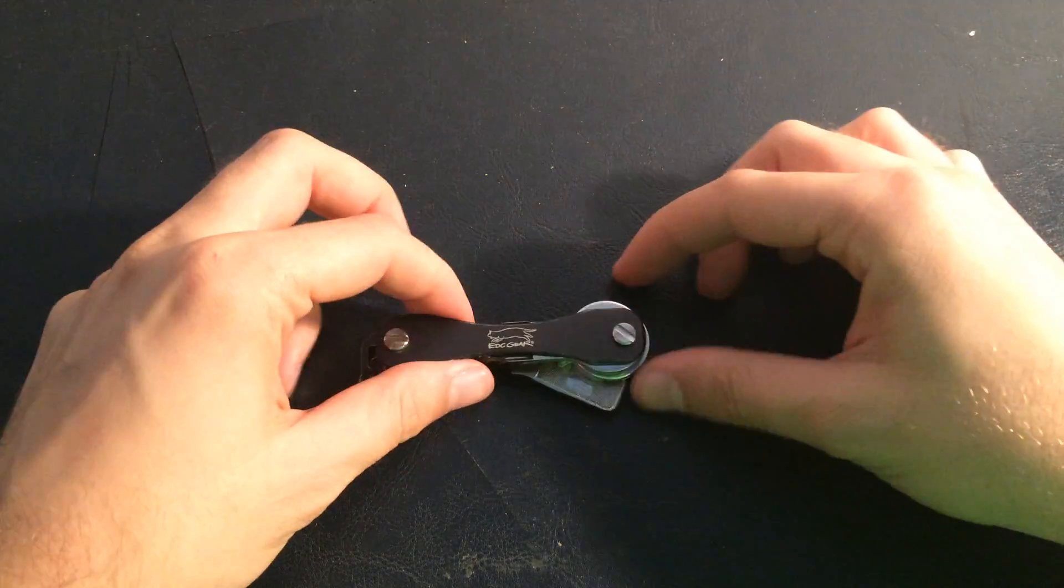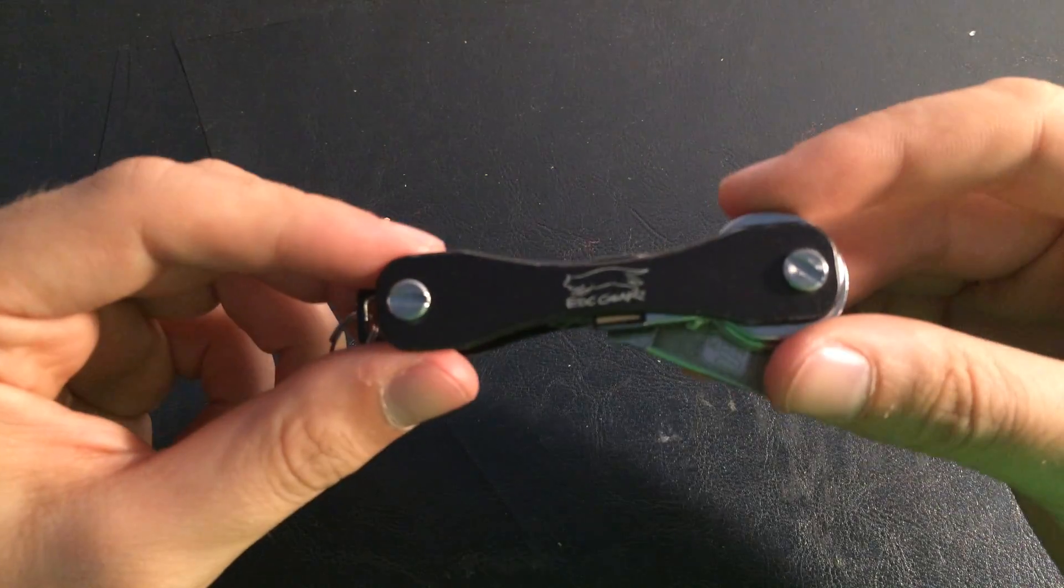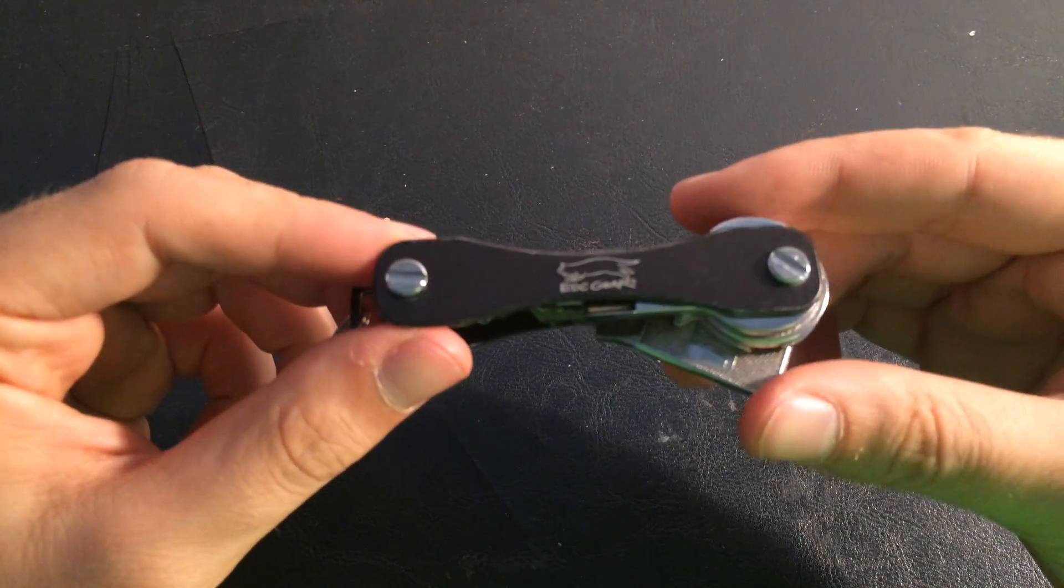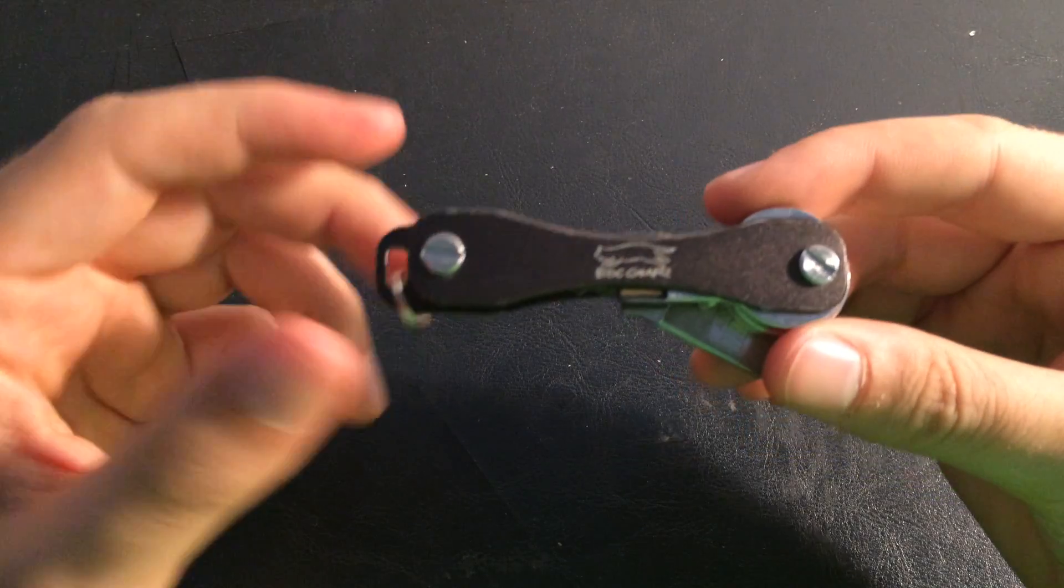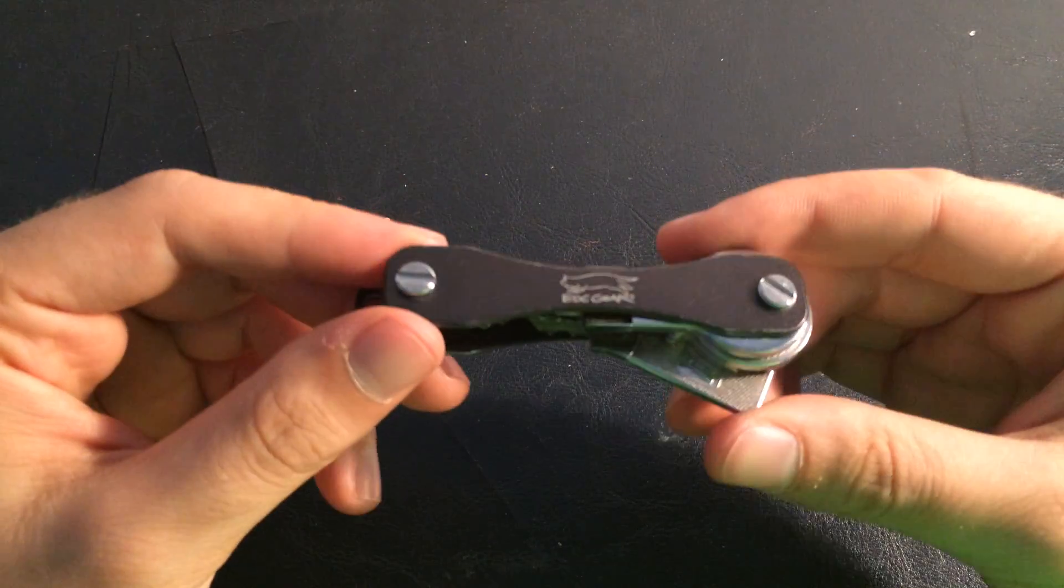Hello guys, how are you? Today I'll be reviewing the EDC Gear keychain holder.